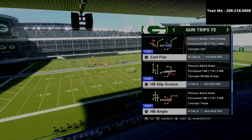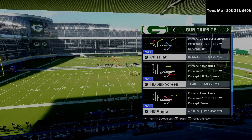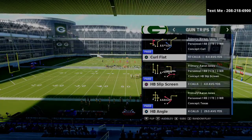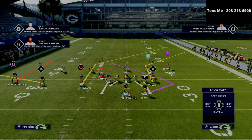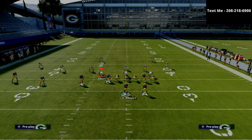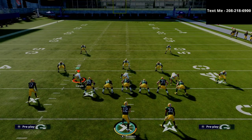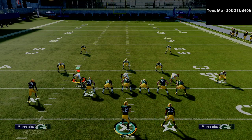Today we're going to be talking about the play curlflat. In my opinion, this is probably one of the top five plays in the entire game. A good rule of thumb whenever you're running Trips tied-in is you always want to run your Trips to the wide side of the field — it's going to allow you to use the most amount of space and field possible.